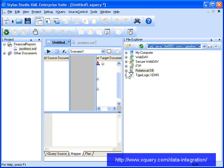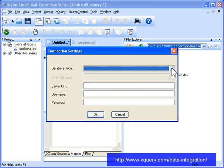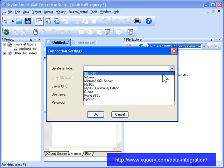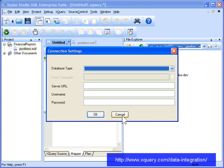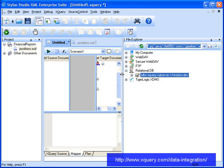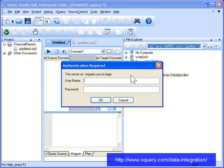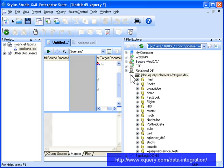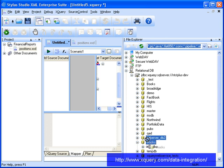Stylus Studio's File Explorer lets you connect to many relational databases like DB2, Oracle, and Microsoft SQL Server. The information for our report is stored on a SQL Server database. Once we connect to SQL Server, we choose the database we want to use for our XQuery source, and drag and drop it on the Add Source Document tab in XQuery Mapper.